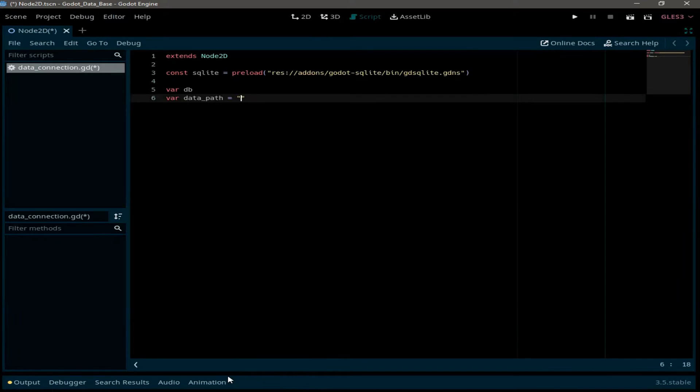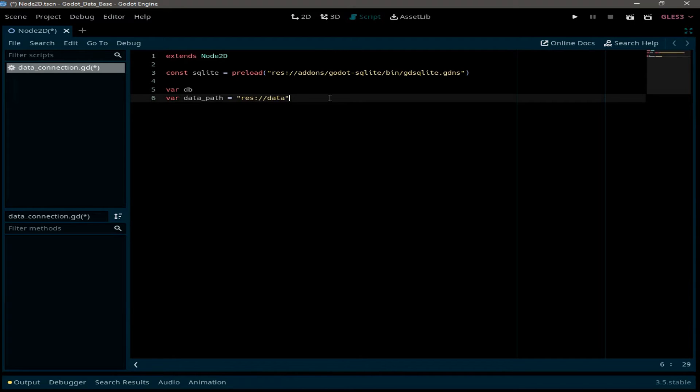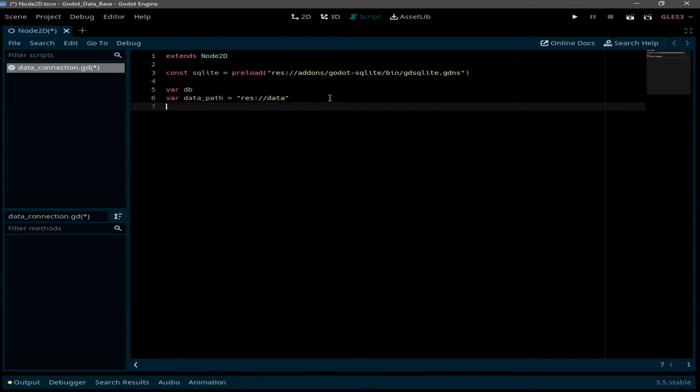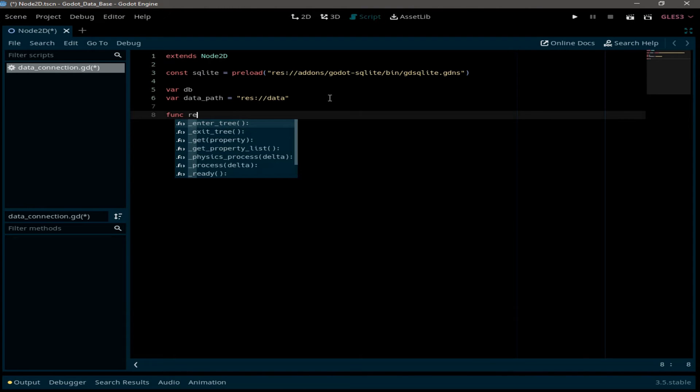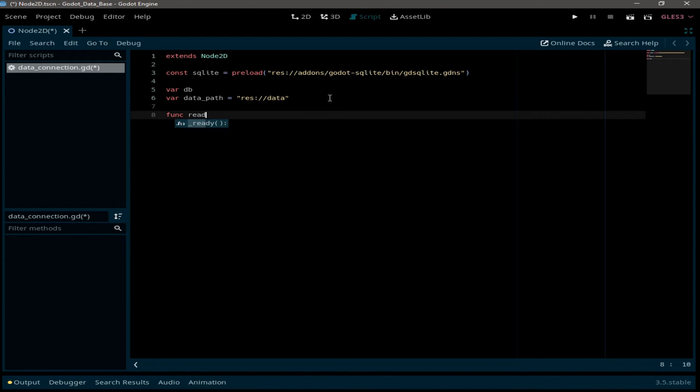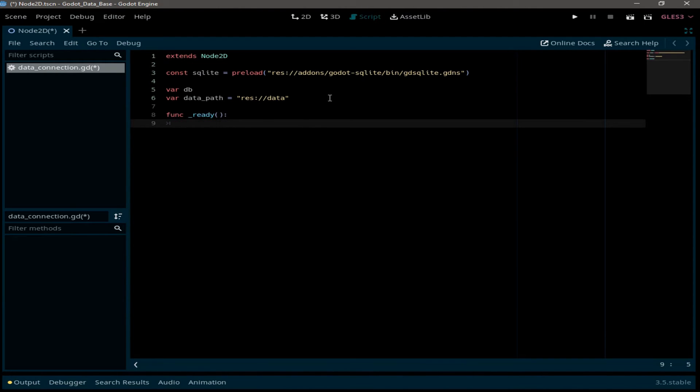So going back to Godot, the path is going to be resources data. And now in the ready function we need to create a new database.